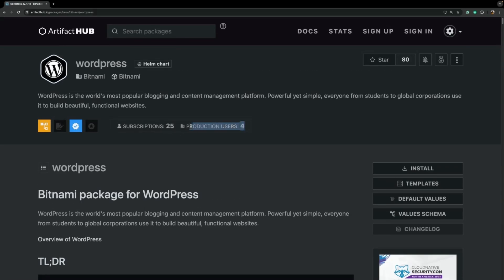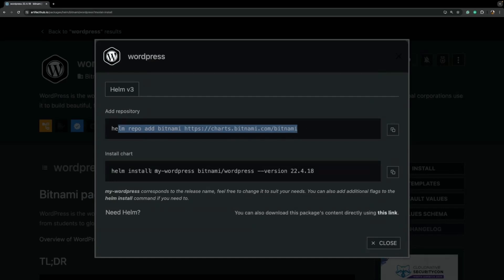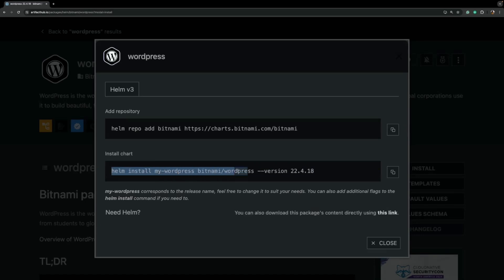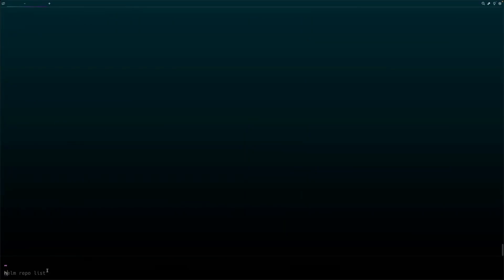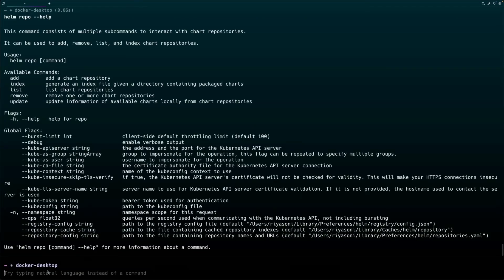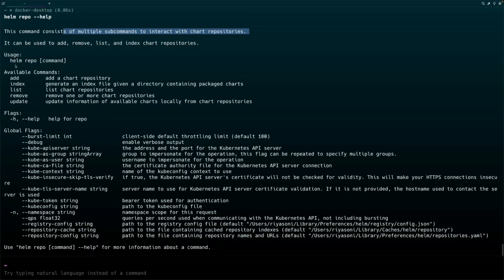Now it's time to install the chart. To install it you need to run two commands inside your cluster: the first adds the repository to your cluster and the second installs the chart using the helm install command. Let's first talk about the helm repo command — run 'helm repo help'. The helm repo command helps us interact with chart repositories. You can think of chart repositories as being similar to GitHub repositories, where helm charts and their files are stored.